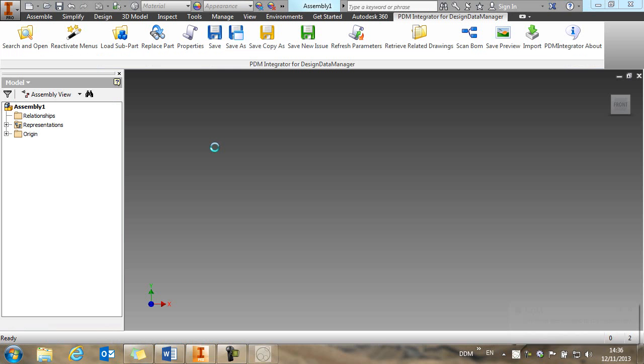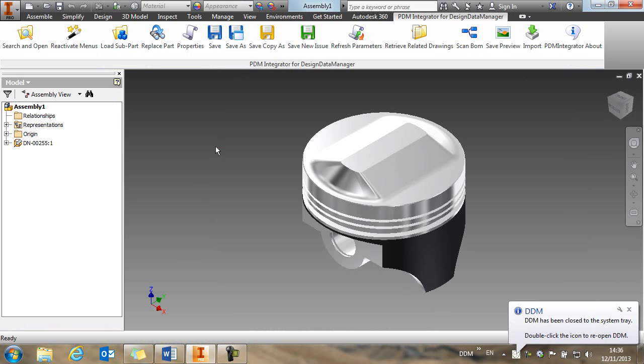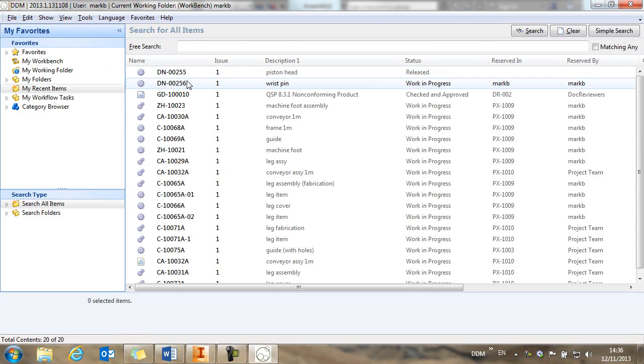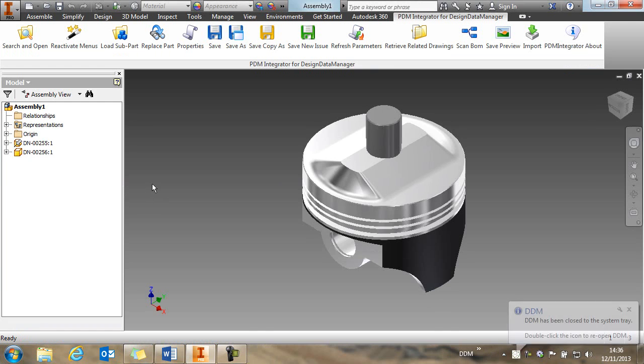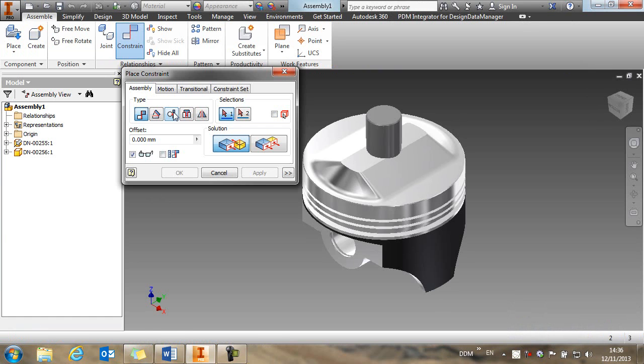We double click it to load, and it loads into our assembly window. So next we're going to load the wrist pin that we've just created. And then we use standard inventor techniques to constrain and assemble this pin into the piston head.